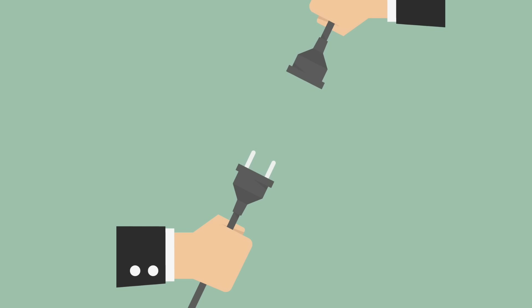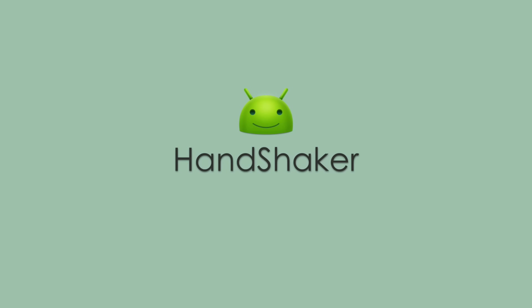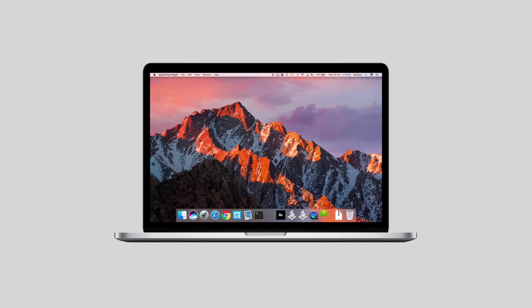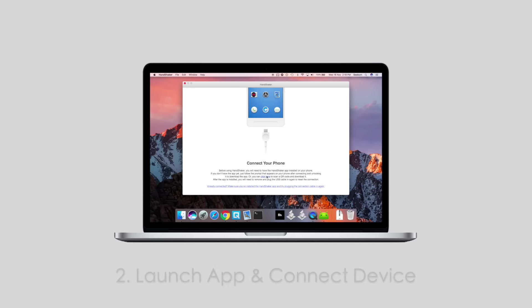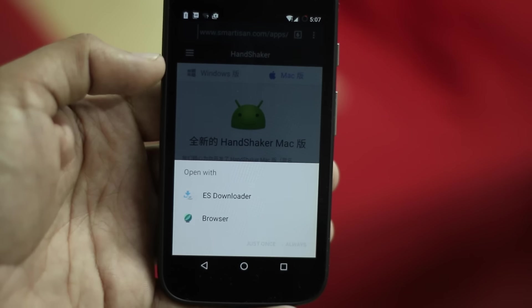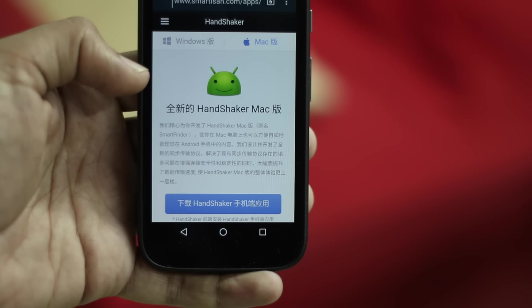If you prefer using wired connections, you should definitely take a look at Handshaker. It's very easy to use. To transfer files using Handshaker, you just need to follow a few steps. Install Handshaker on your Mac - the link will be in the description below. Launch the app and connect your Android device. Handshaker will install an app on your phone. I already have it installed by the way.